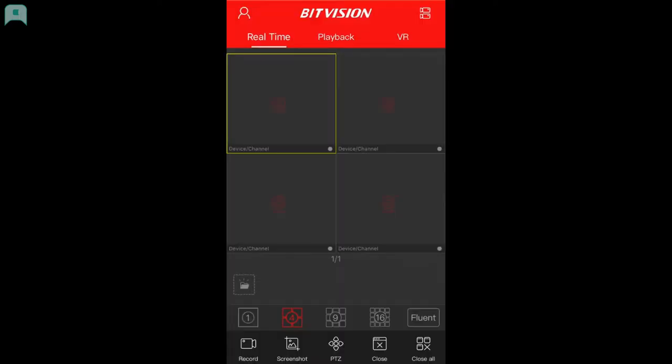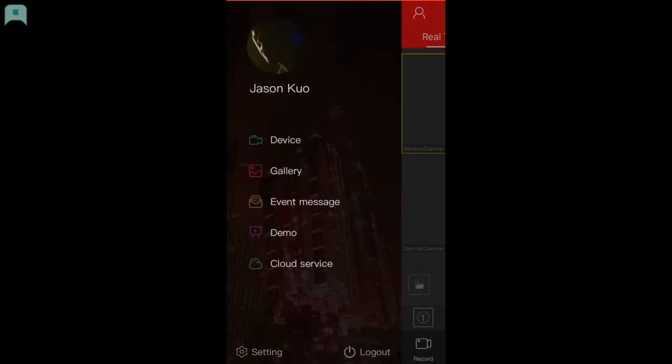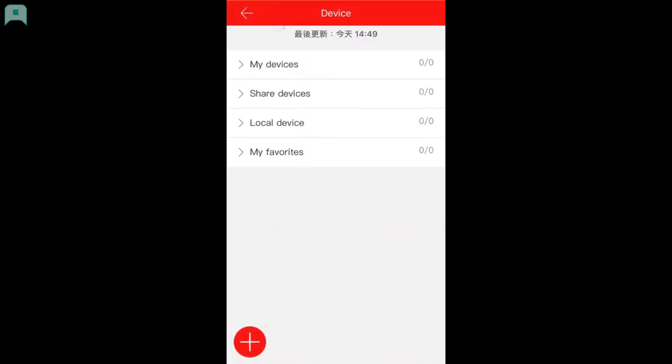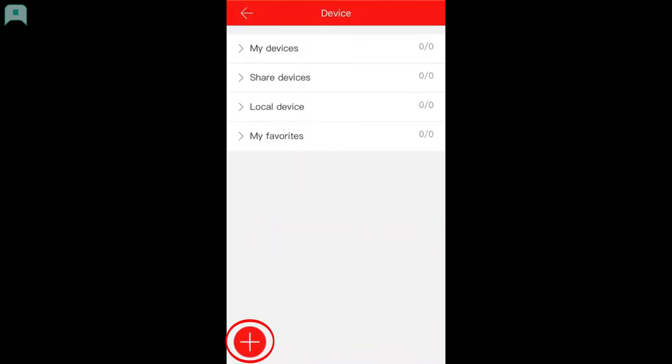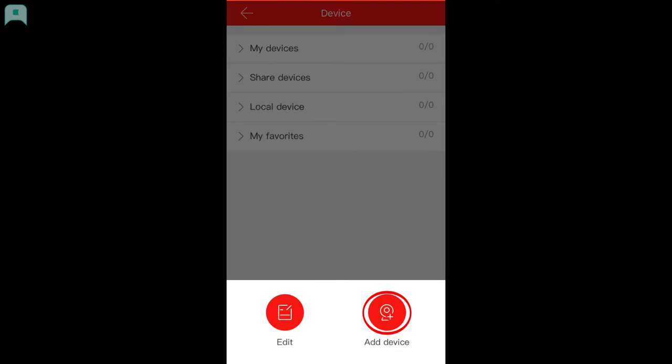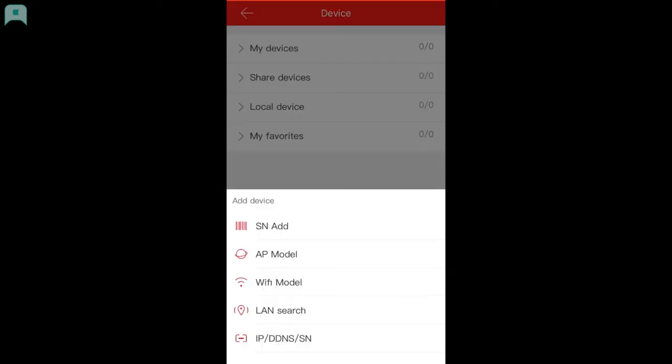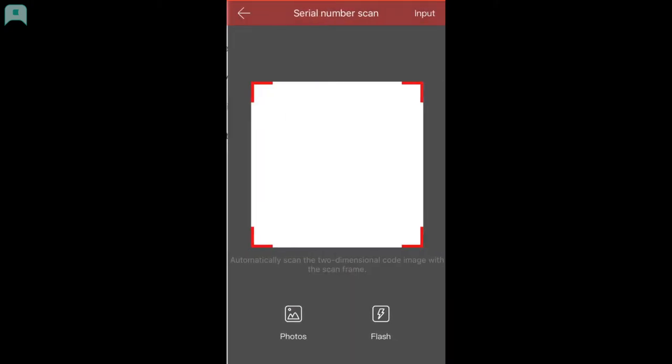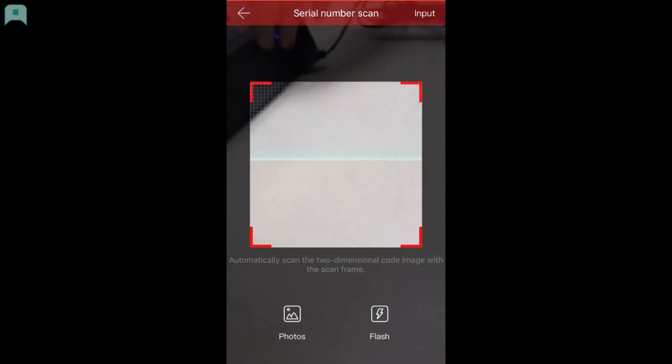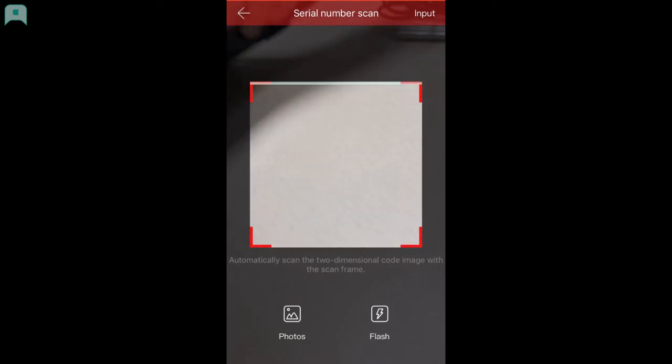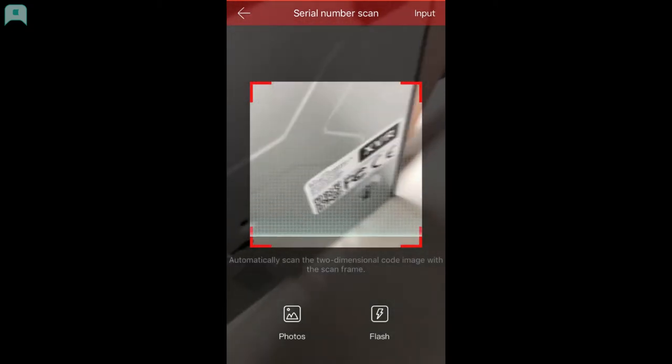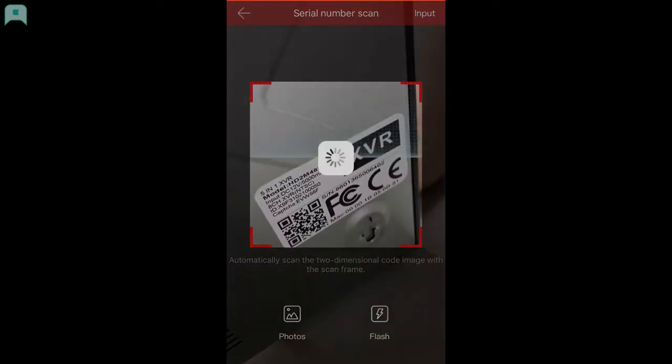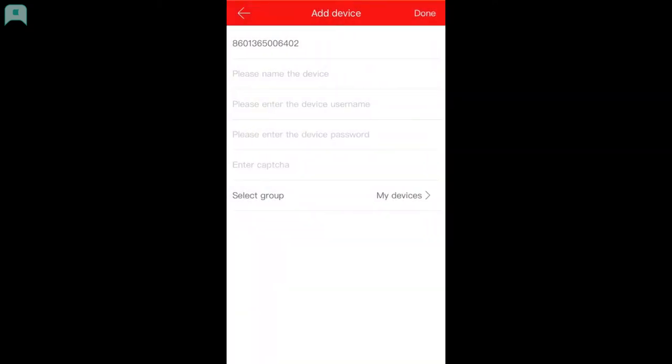After creating your account, go back to the sliding menu and click Device. Use the plus sign on the bottom left corner to add a new device. Select add and scan the QR code. The QR code is located under the XVR video recorder.